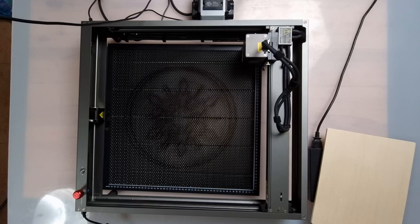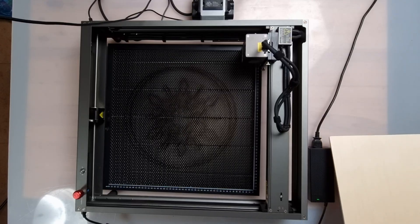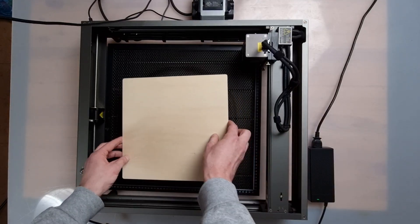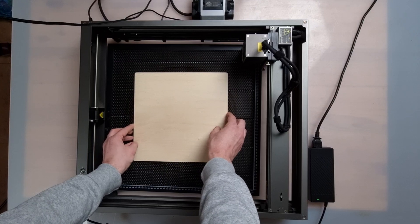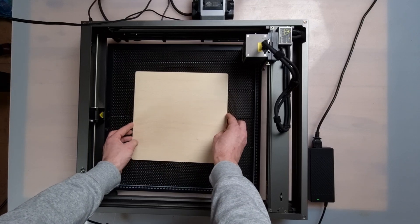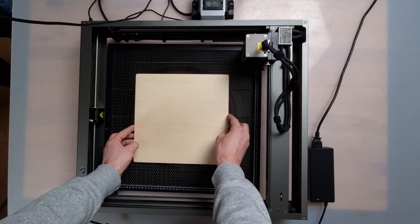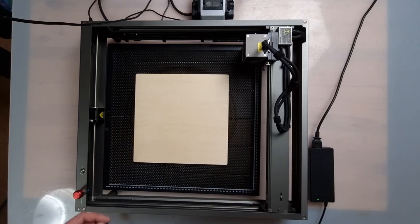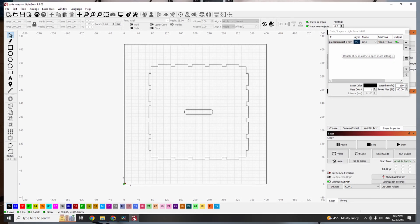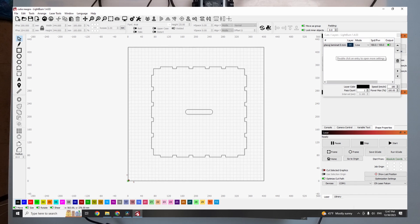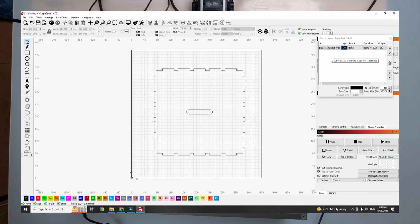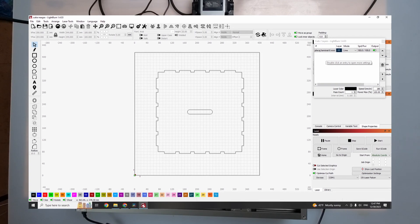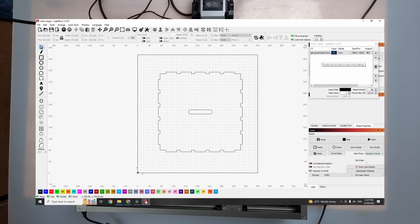We generated a DXF file, or SVG, for this box using a free online tool. We used 180 millimeters per minute at 100% power to cut the wood.